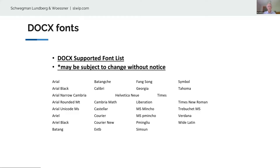Whenever a patent practitioner or paralegal enters or leaves your firm, make sure you've got all those customer numbers and sponsorships updated. When they go to another firm, make sure they don't take those with them — because that other firm will then be able to view everything that a paralegal who went there is sponsored by an attorney who's still in your firm. That's not a good thing.